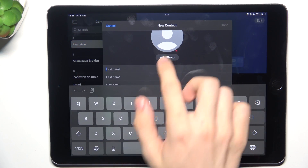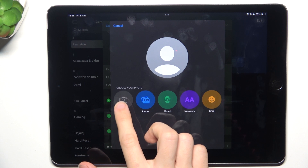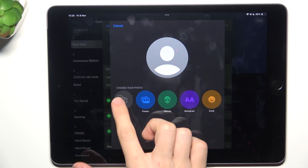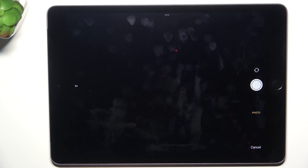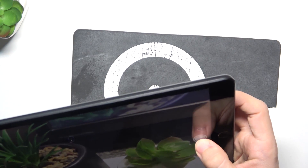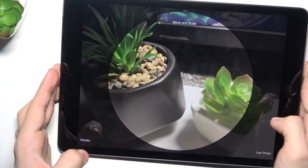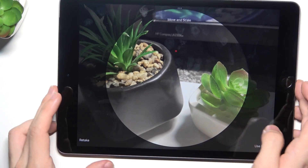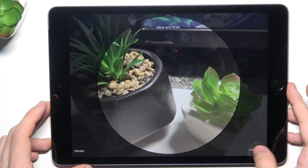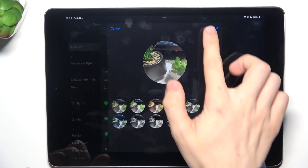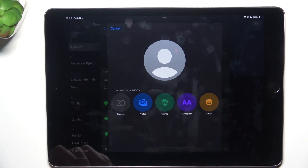You can add a photo for the contact from camera, photos, memoji, monogram, or emoji. I'm gonna take a photo of these two plants. Now you can adjust it, move and scale, and click on use photo. You can change the style, then click on next.